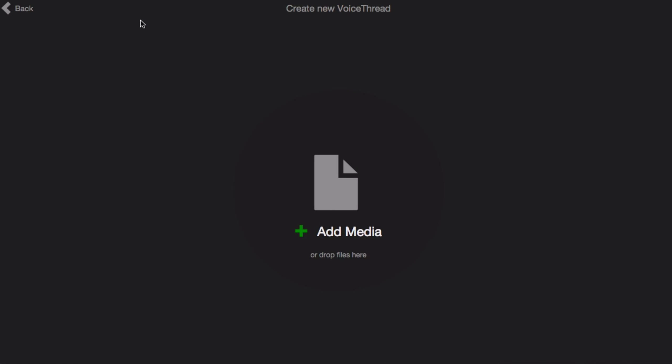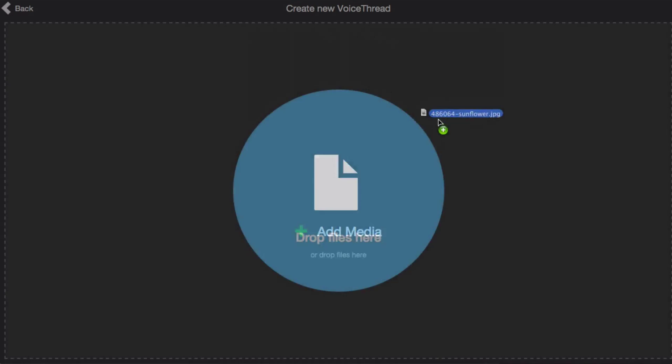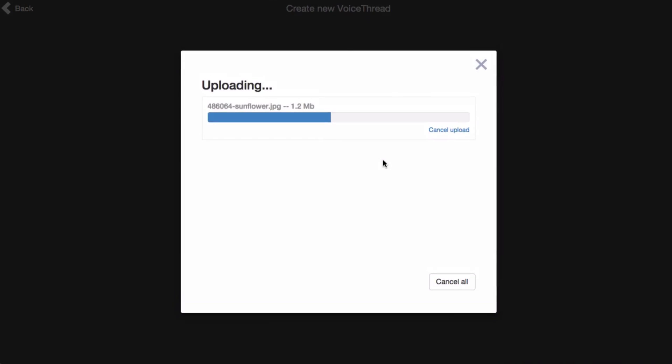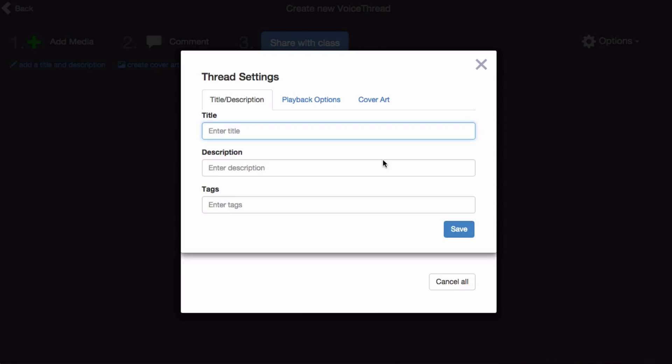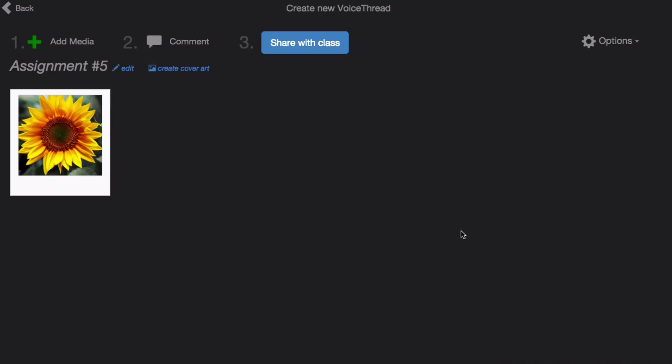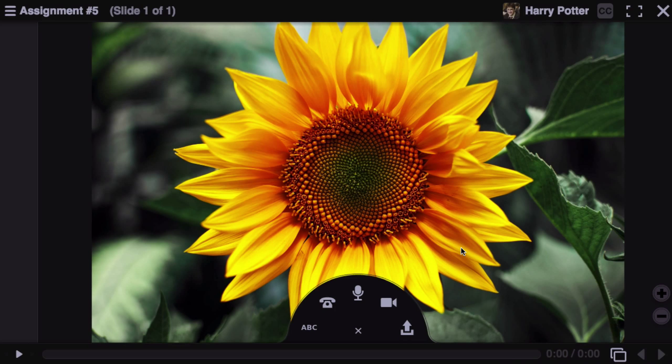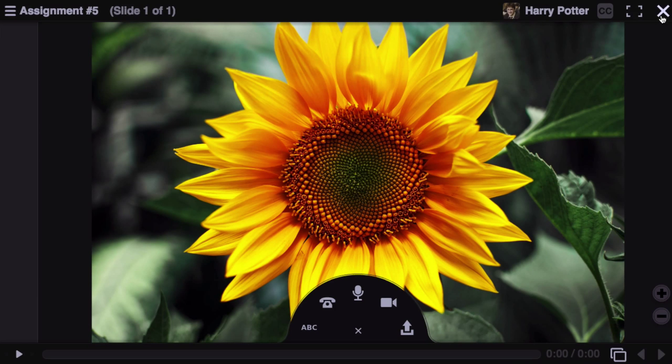Here you can upload the media that you would like to use, give your VoiceThread a title, and save. Once your media has uploaded, you can click comment at the top of the page to record some comments.